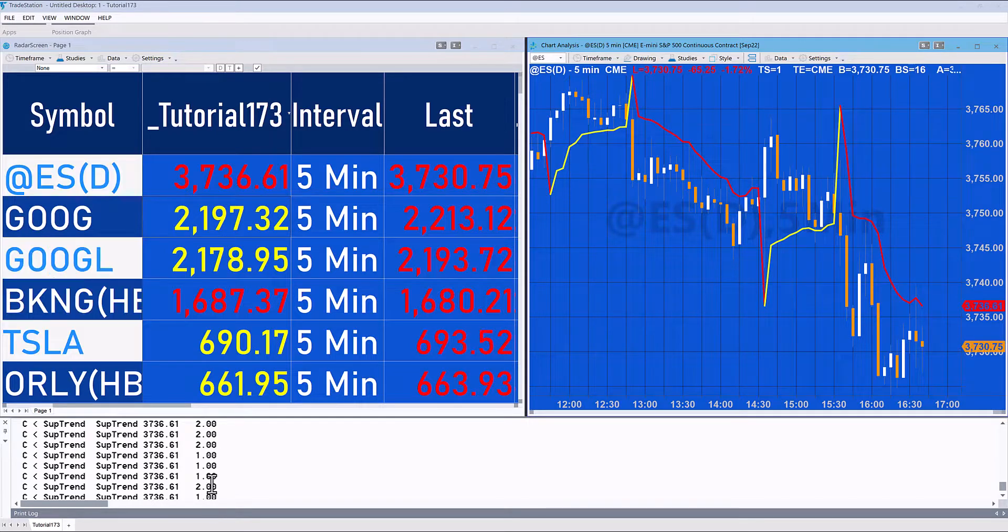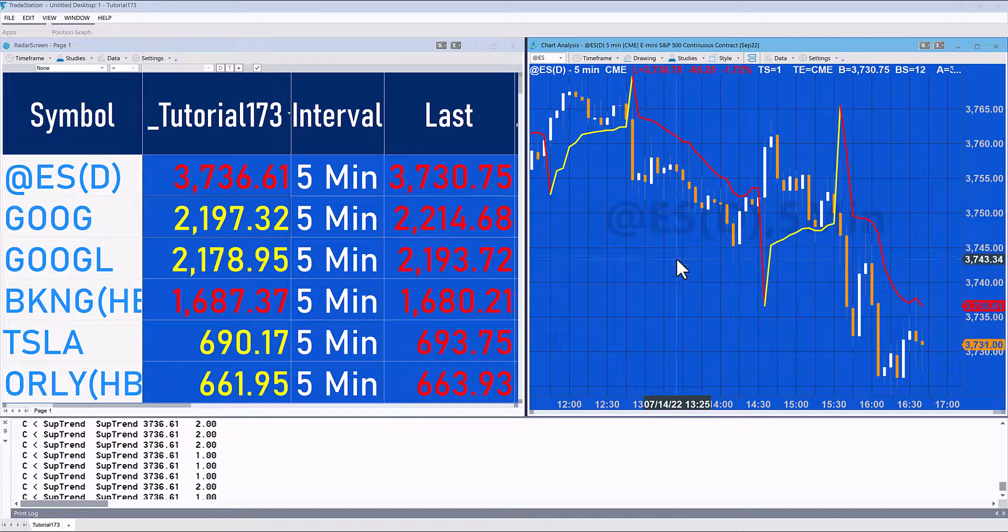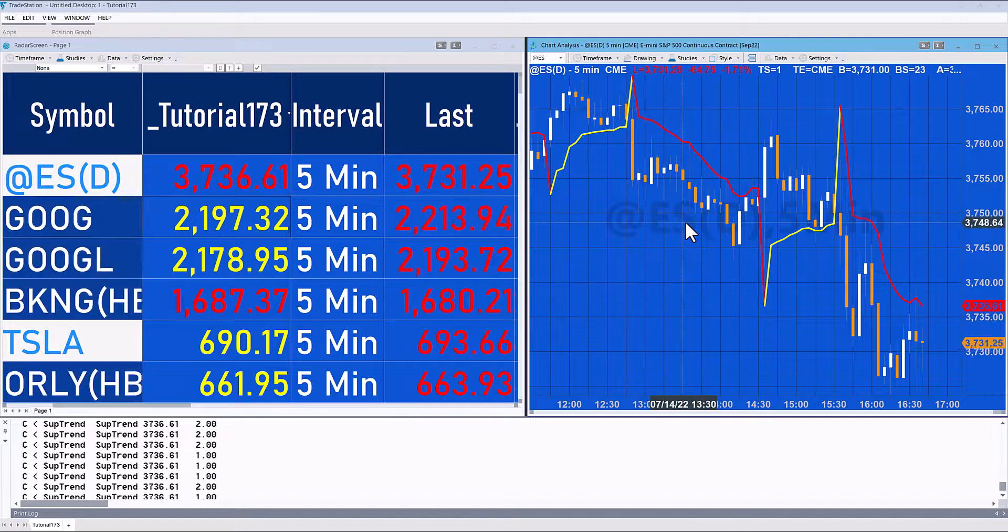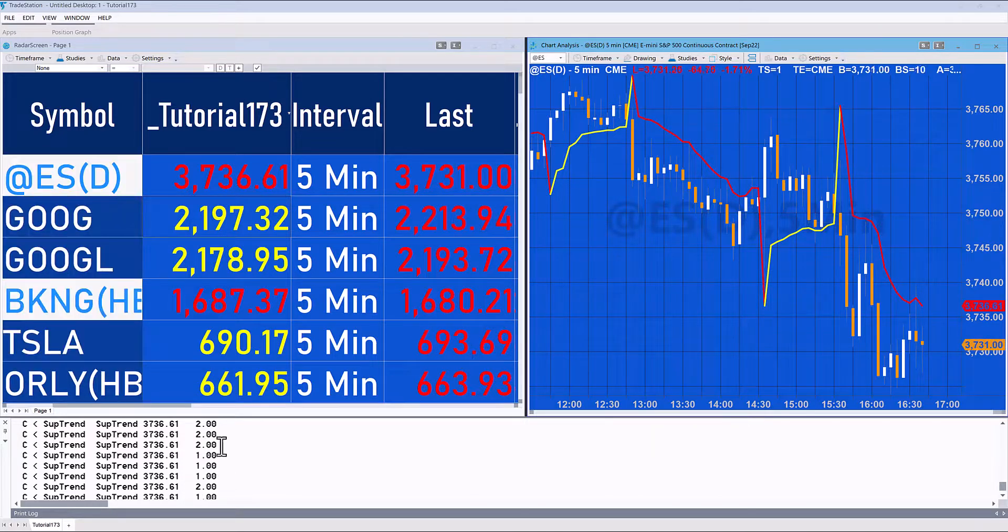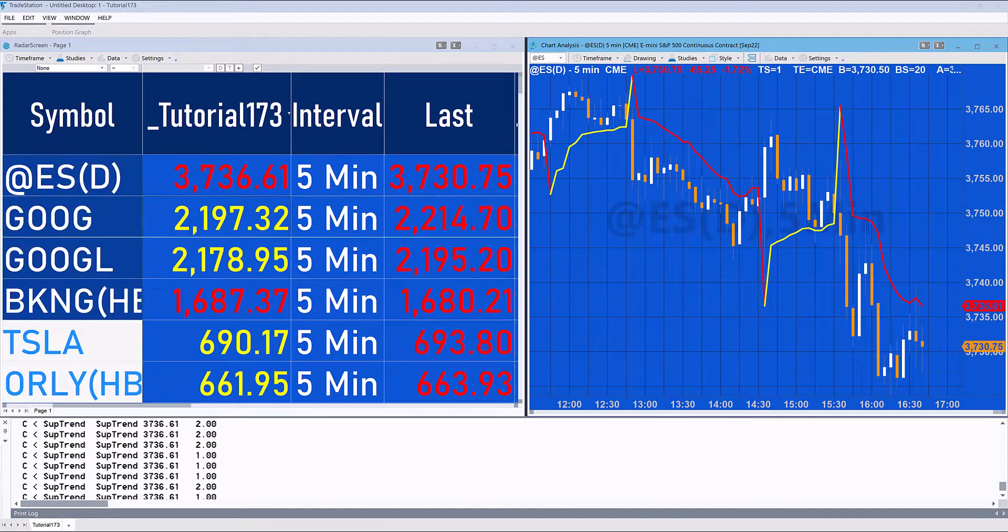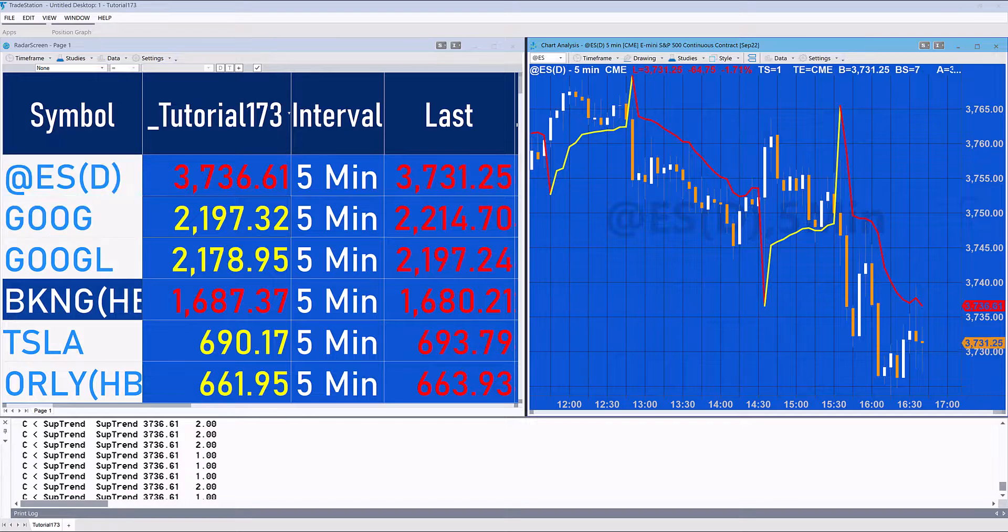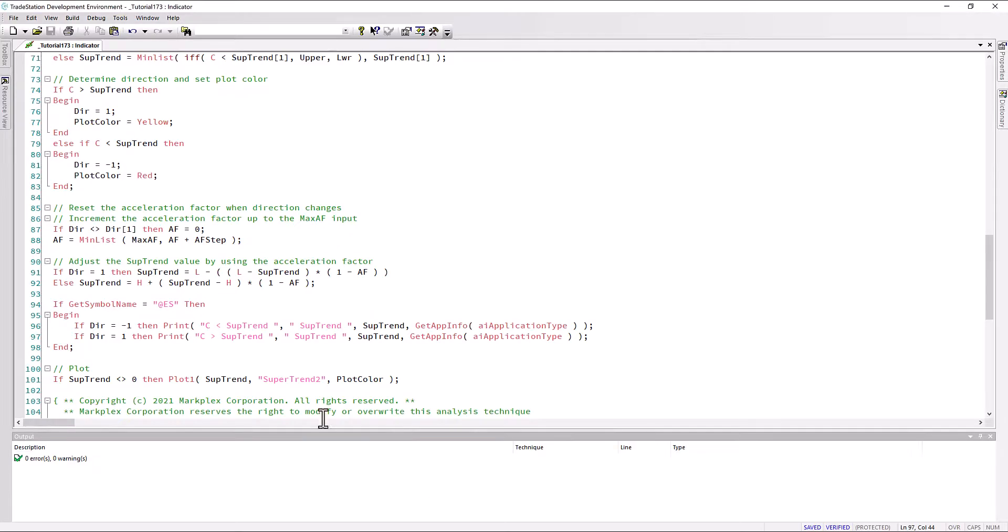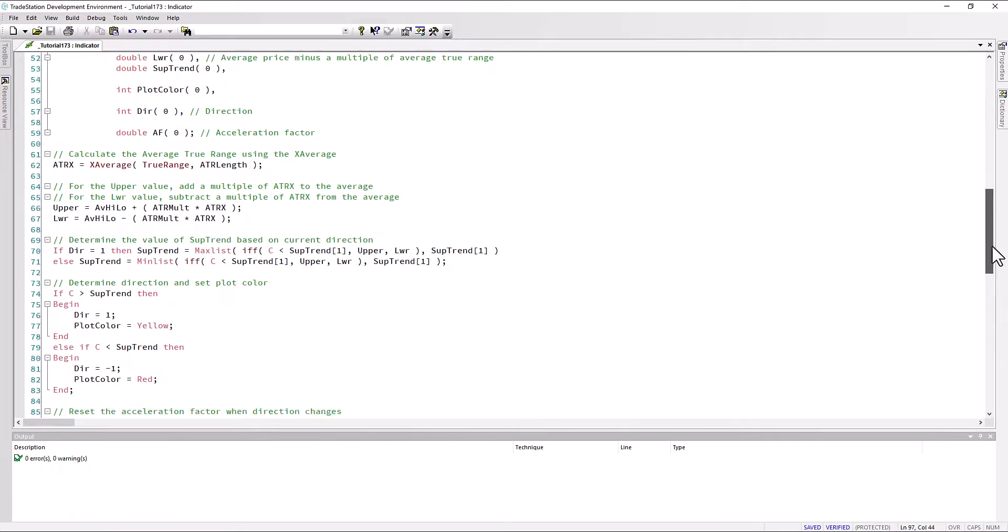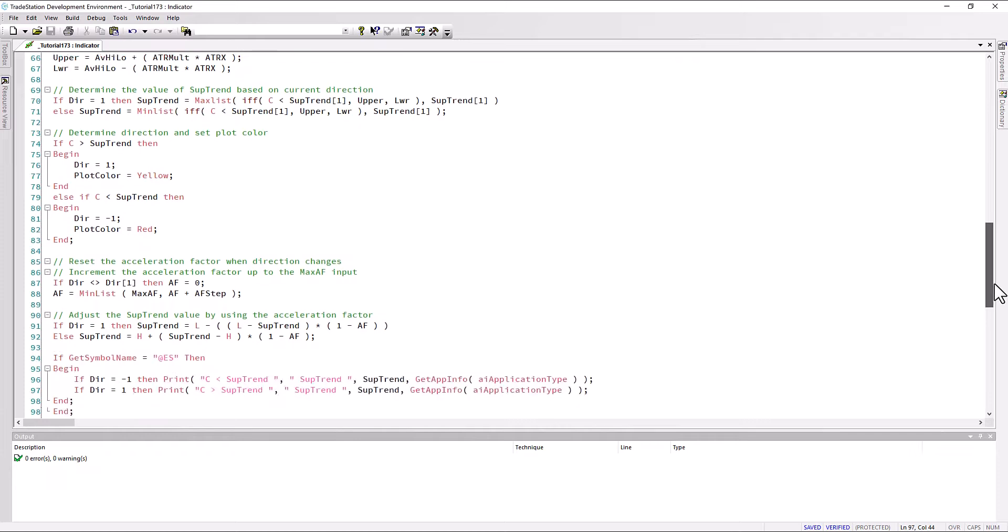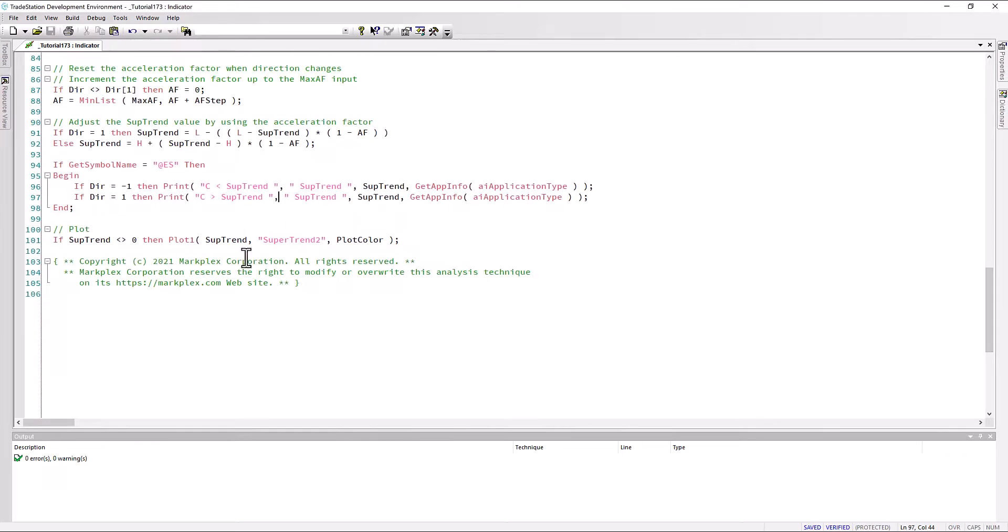It's saying when the close is below the SuperTrend what the value of the SuperTrend is. I've got one which indicates we're talking about the program applied to the indicator, and two means this one here when it's applied to the radar screen. I'll just show you that print statement in a moment.